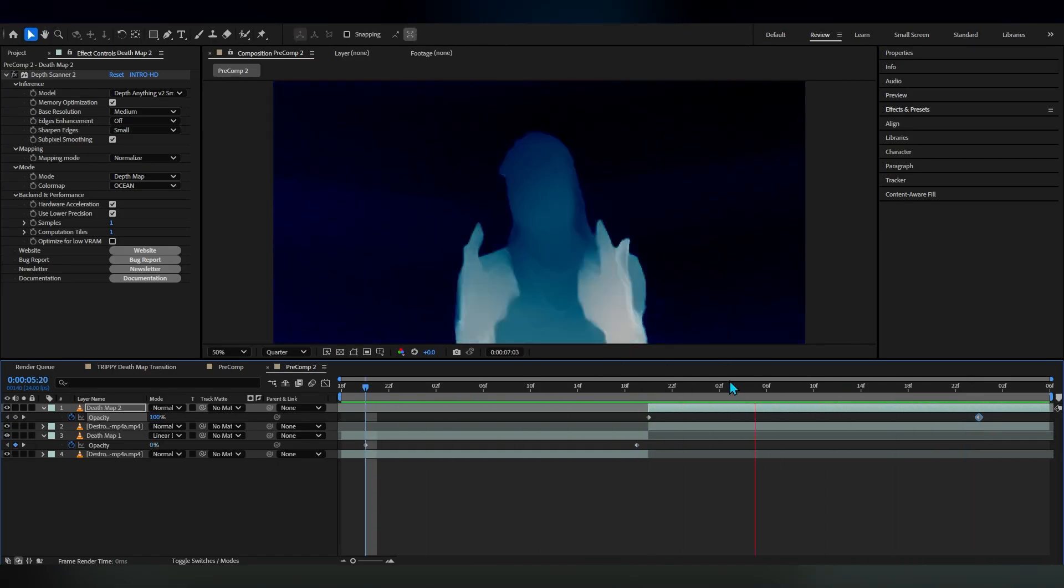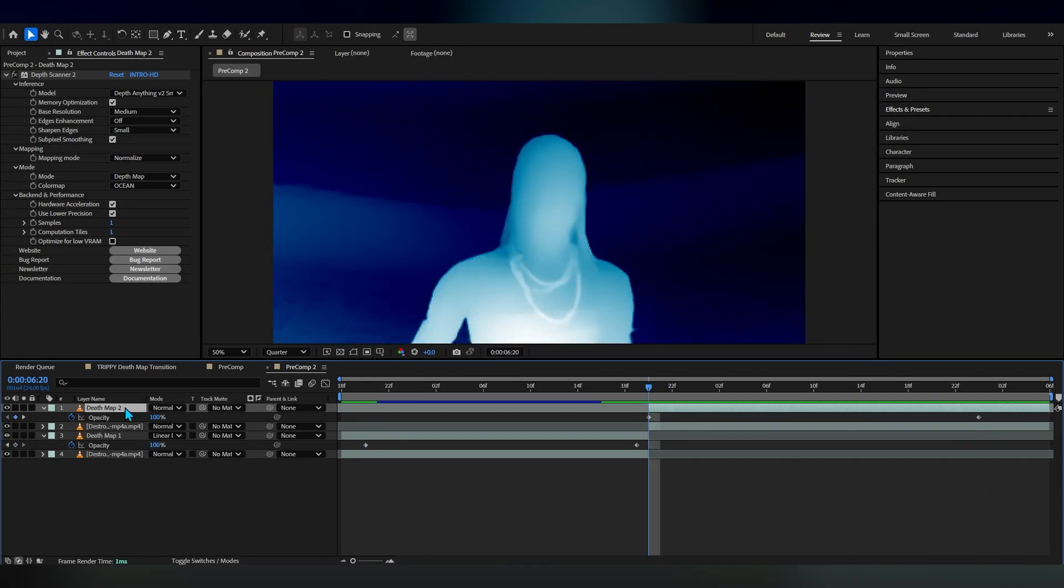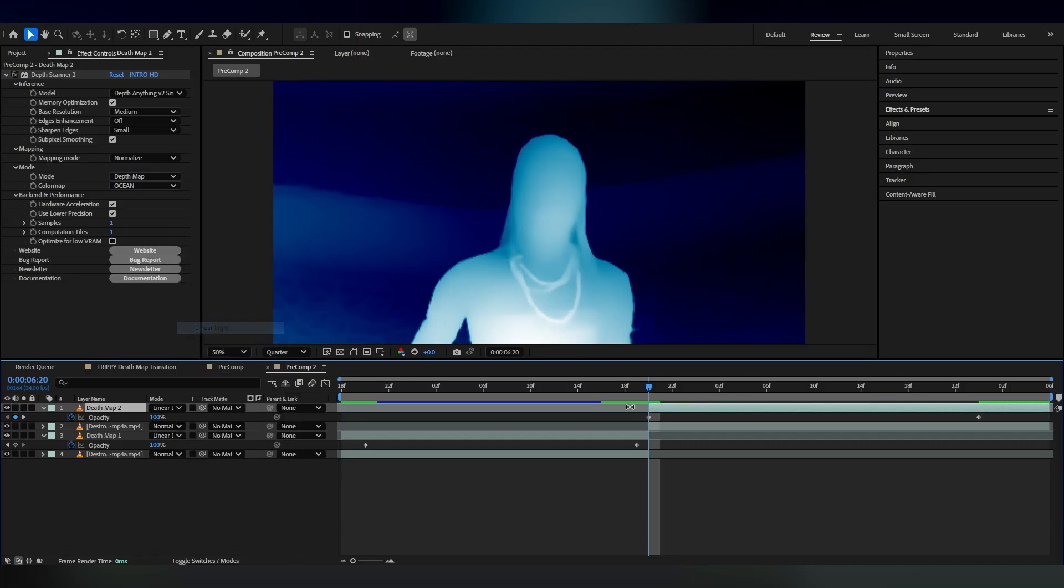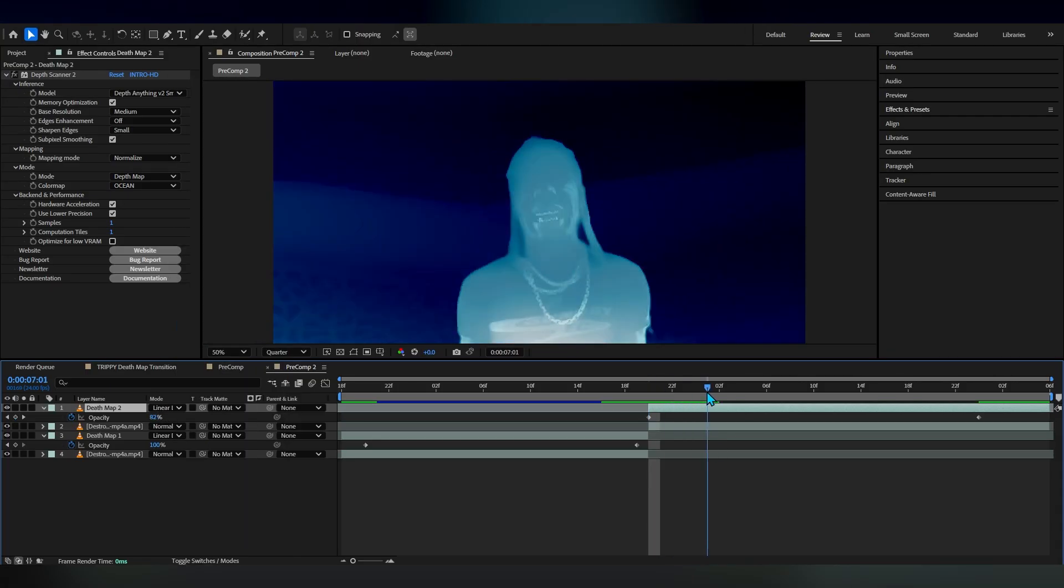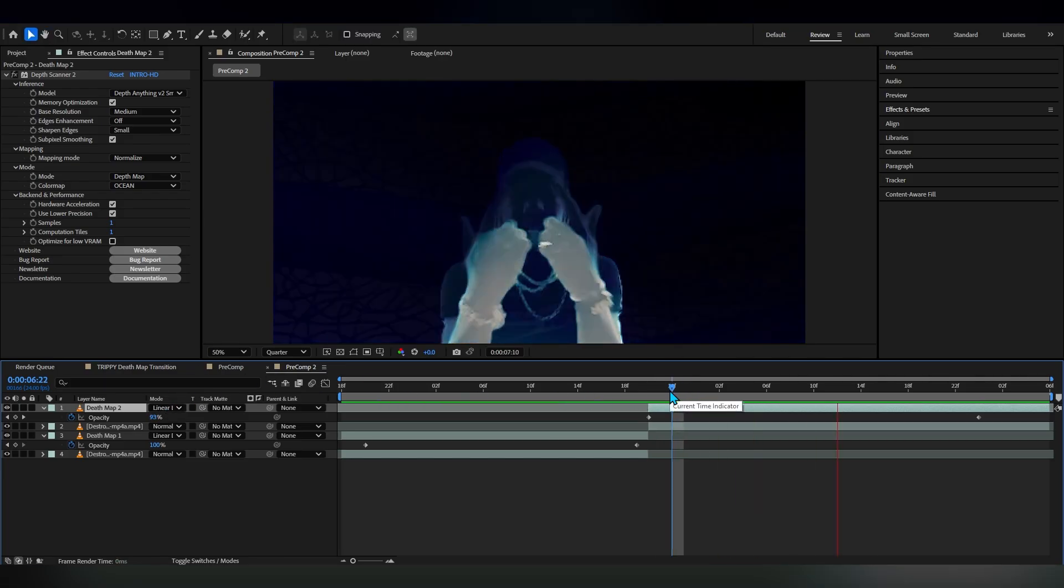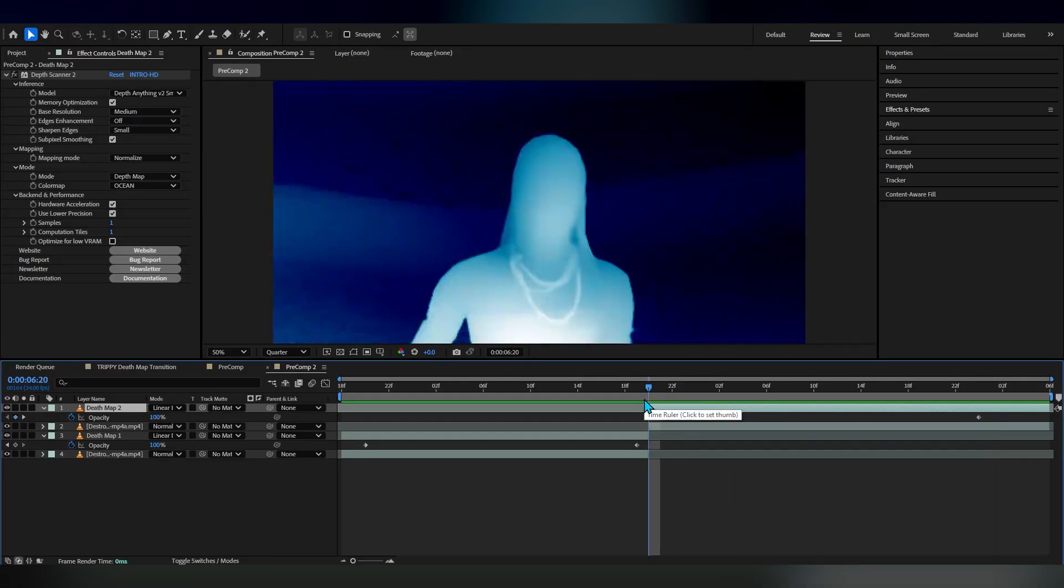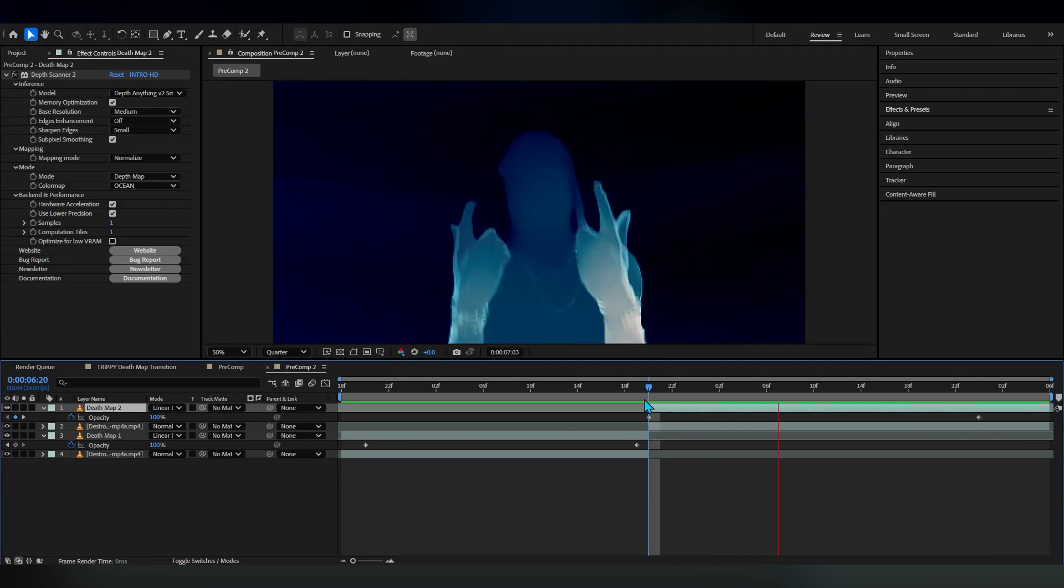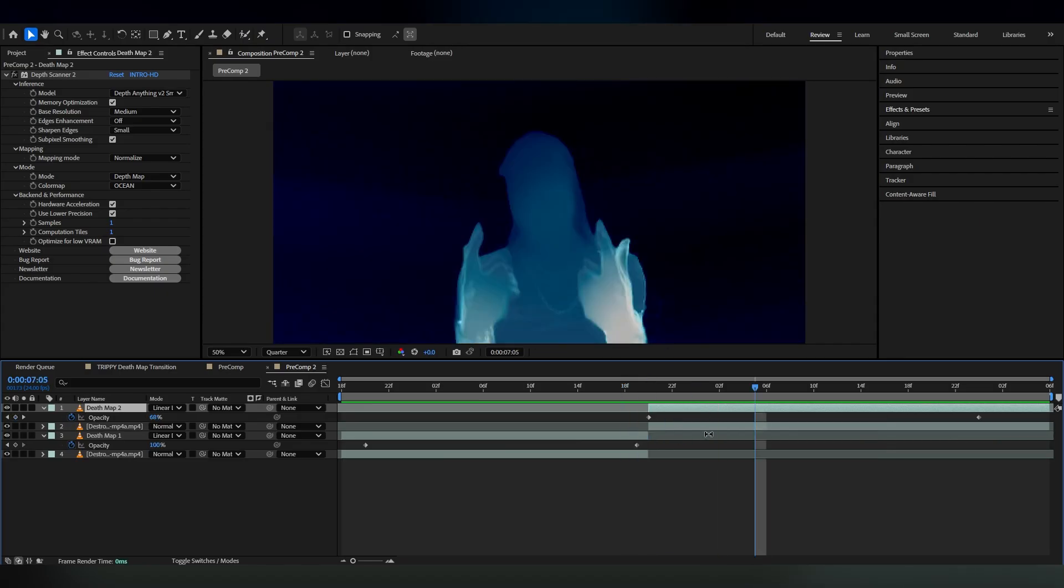Now if you play it through it looks super dope as you can see. Again in here you can change the blending mode to something like linear dodge. For me I think I'm gonna go over to something like linear light for now because I think that looks a little better.